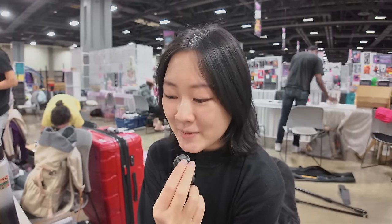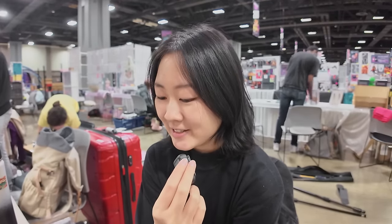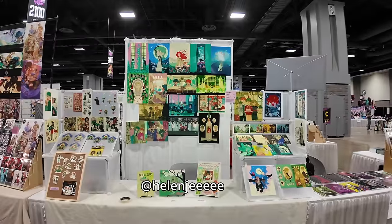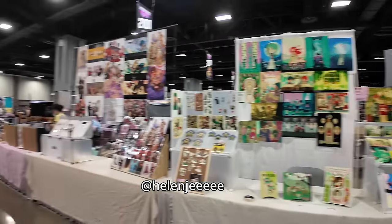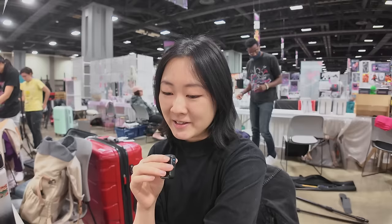They managed to place me next to one of my mutuals. I think we get along really well, so this convention is not gonna be suffering.